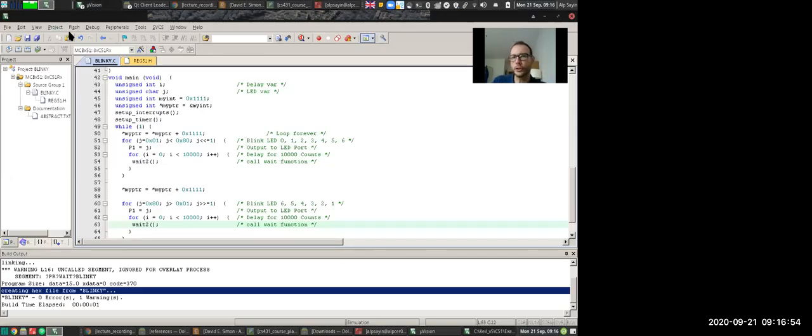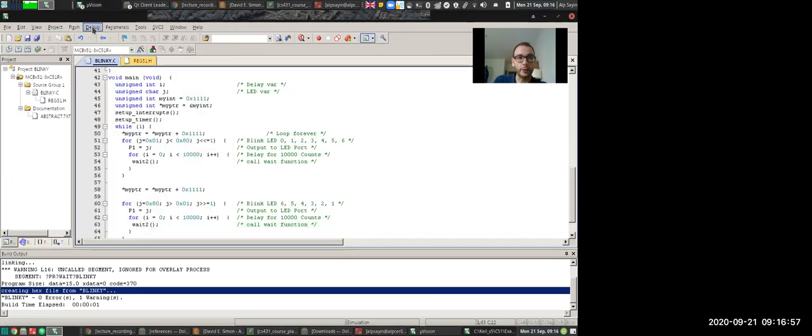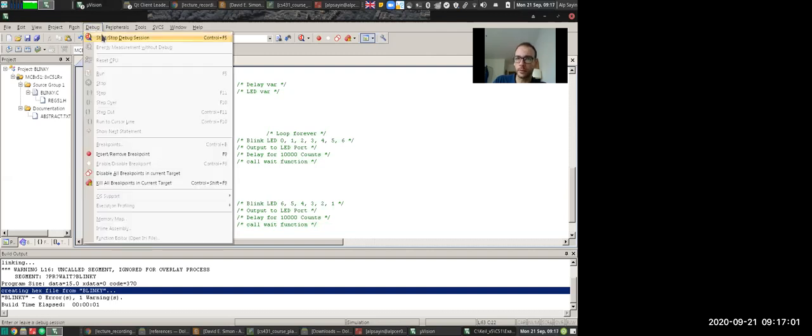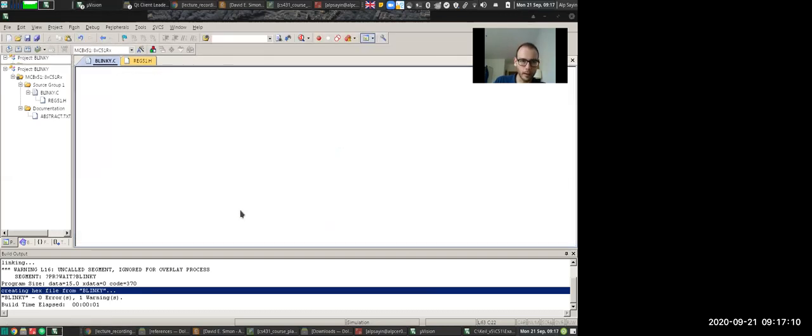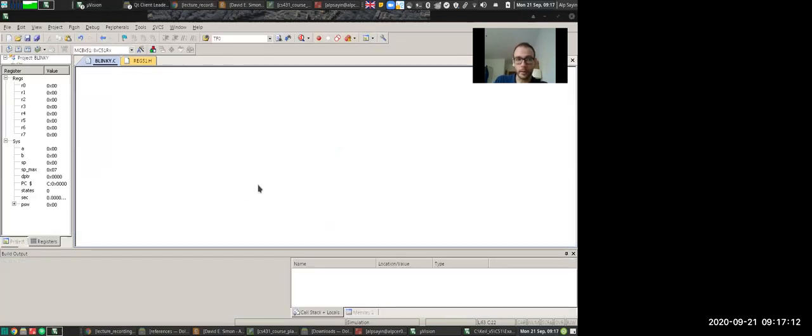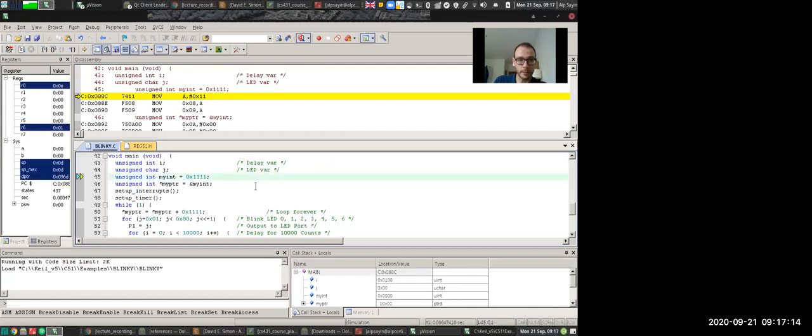You can start the simulator inside the Keil, but it's not going to be real time. So let's see. One thing, you can only run the simulator, the Keil simulator with a code size limit of 2k. But you shouldn't really, you should be careful about how much memory space you waste anyways.